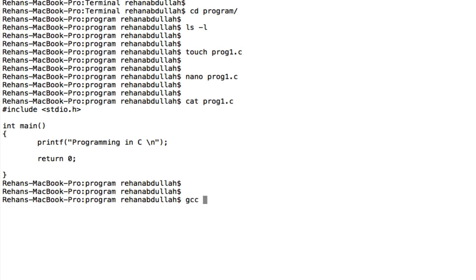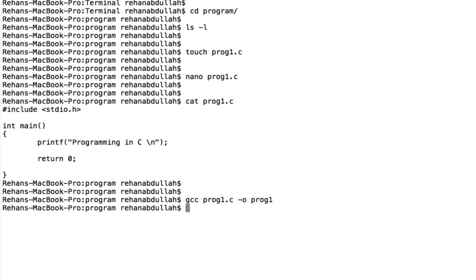gcc minus o. Get rid of that. That'll take a while. And now dot slash prog1.